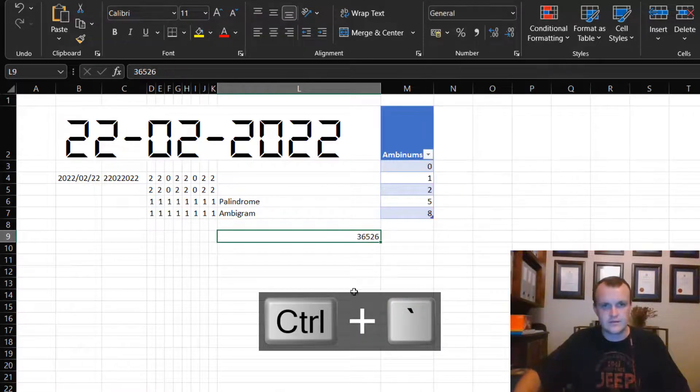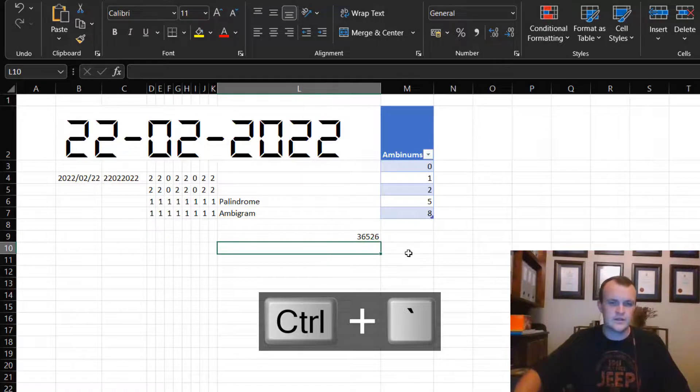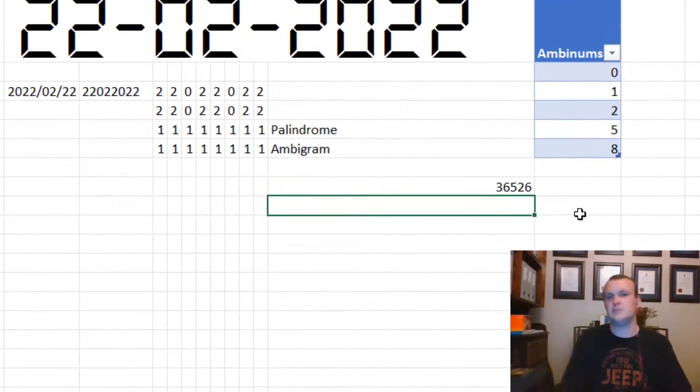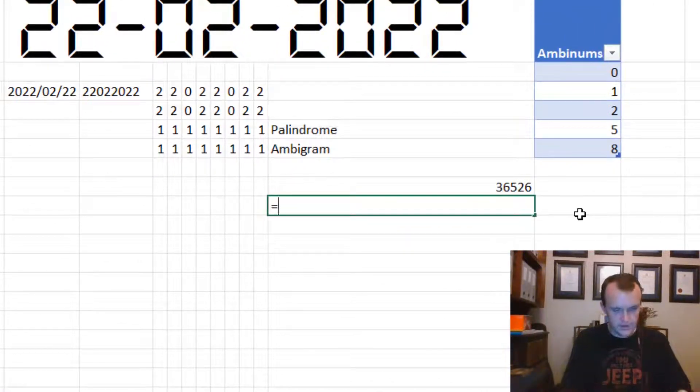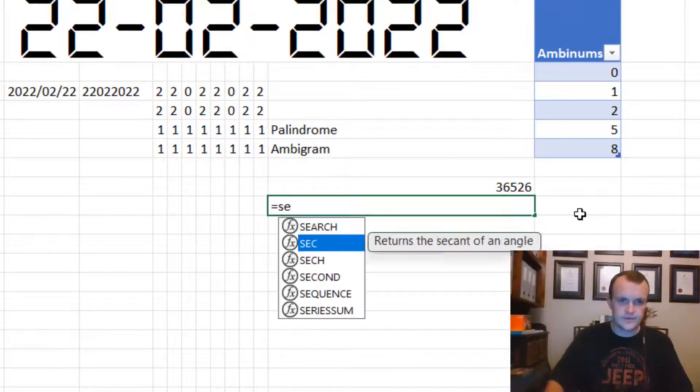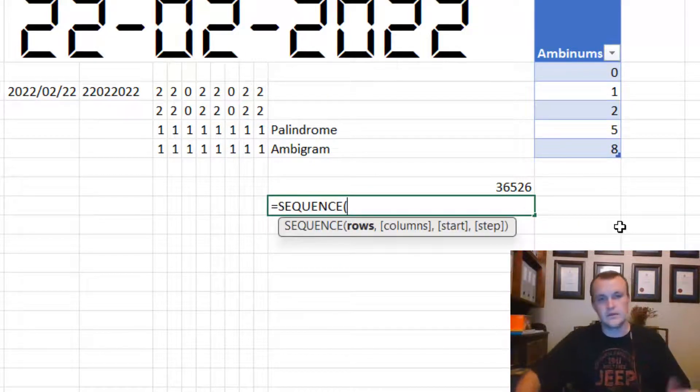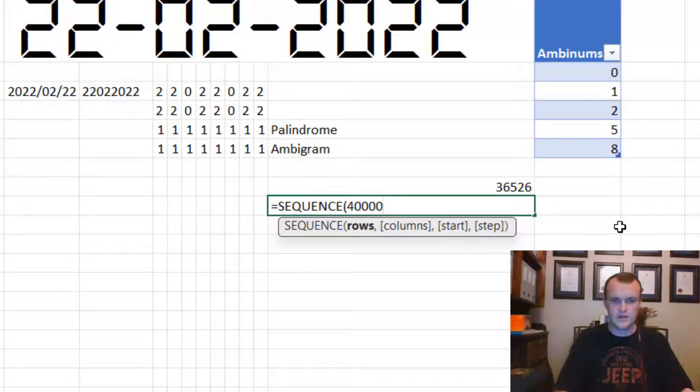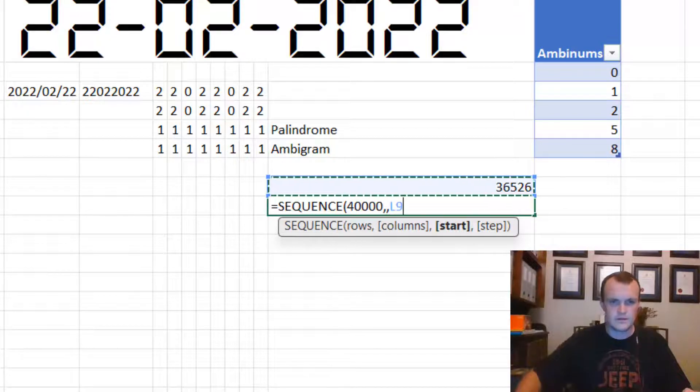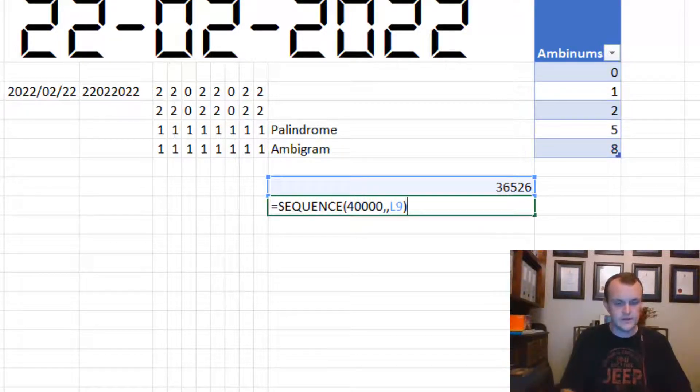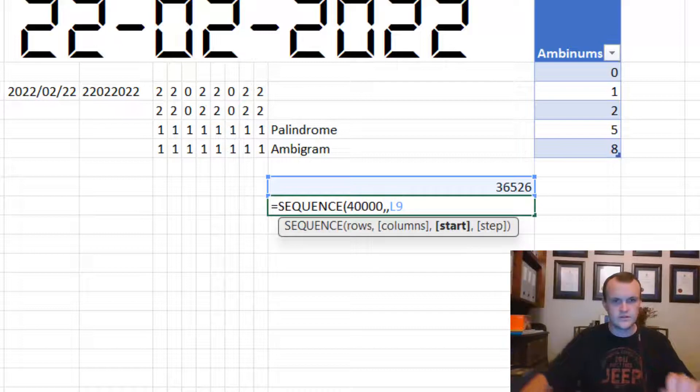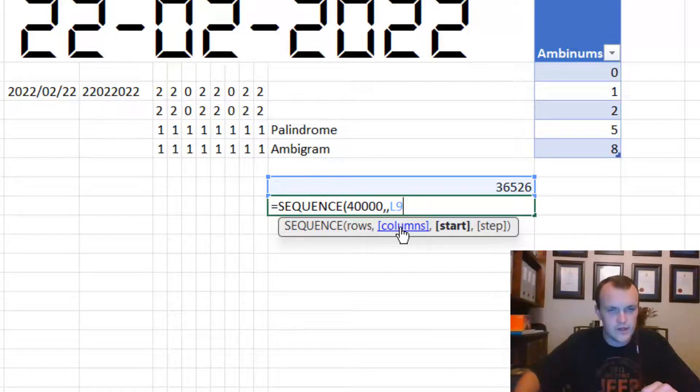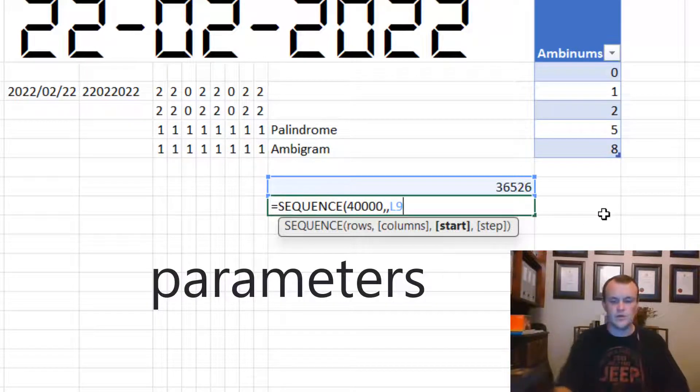If I start with a number one and I make that a short date, it starts with 1900, first of January. So let's say I want to start from 2000, first of January. Then I know I can build it from 36,526. So 36,526 is my starting block.